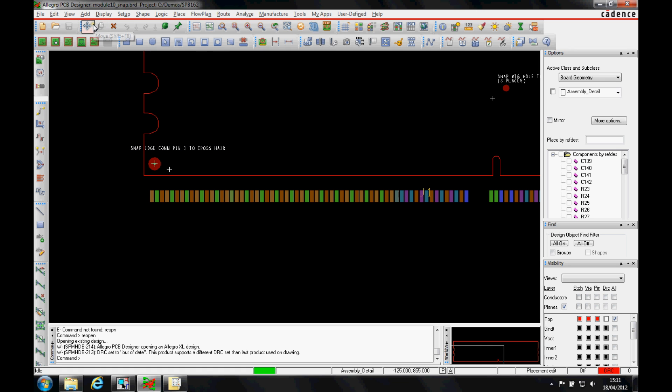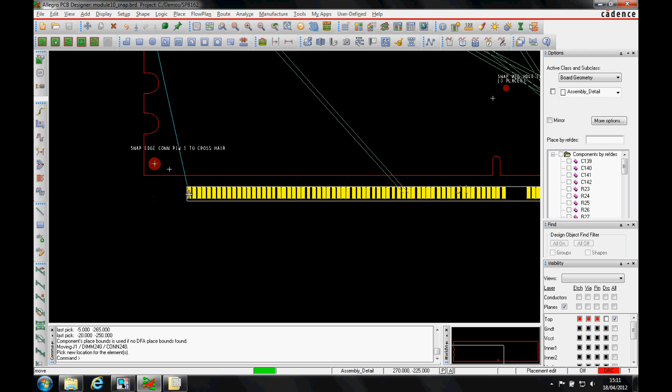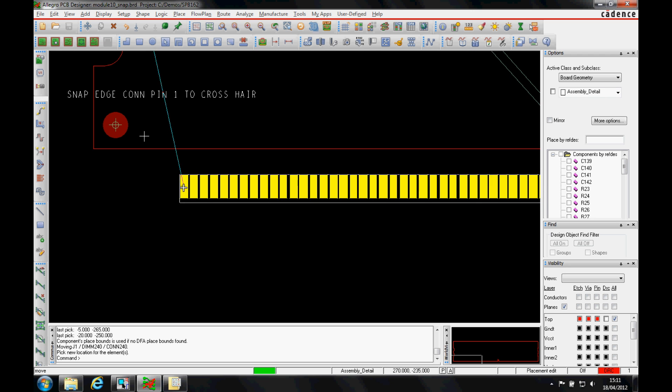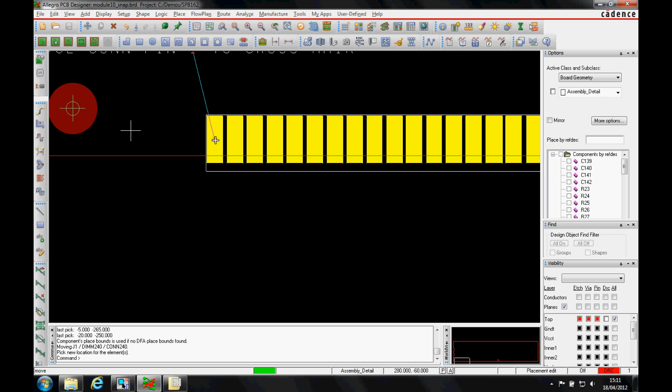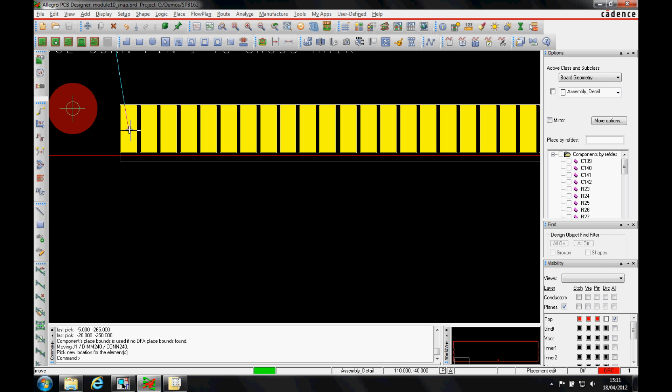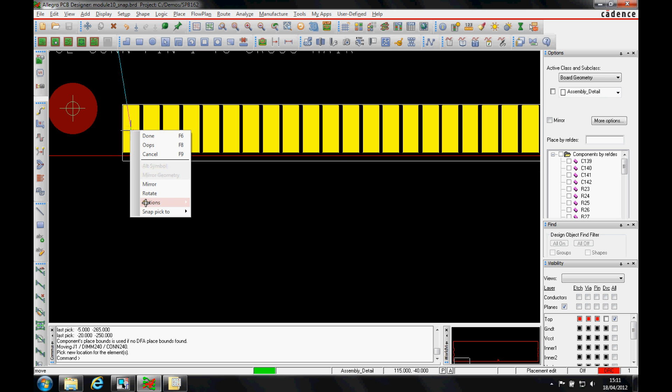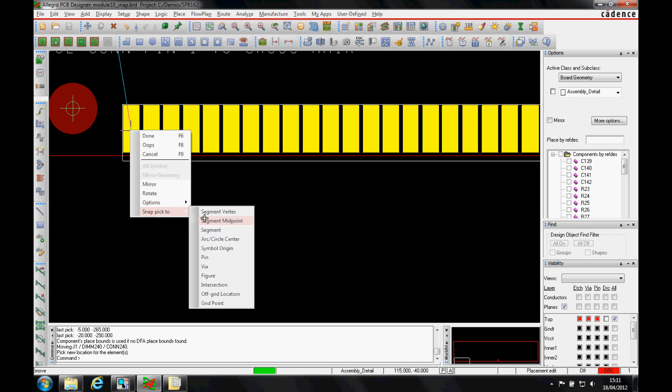The right mouse button snap pick 2 was something that was introduced at release 16.2. When I'm in placement application mode and I've got a component attached to my mouse, I've got pin one of the connector, I can do a right mouse button snap pick 2 and I can pick any of these options to actually snap the component to a specific coordinate.